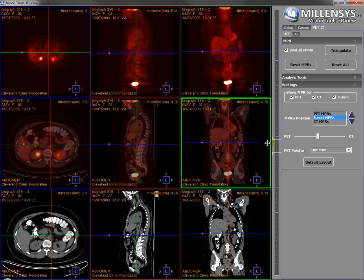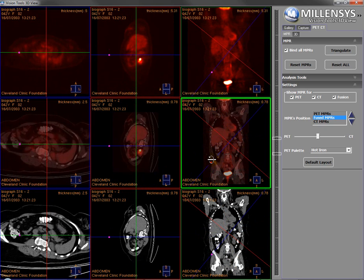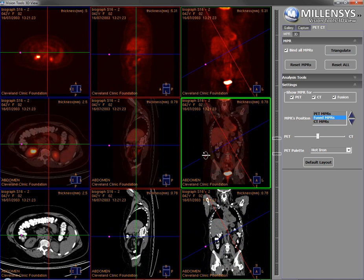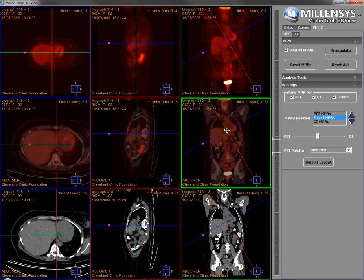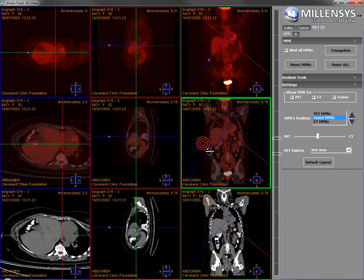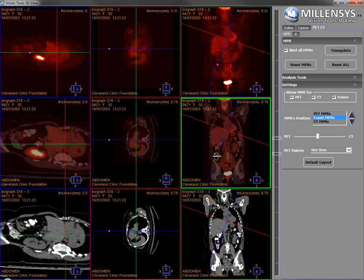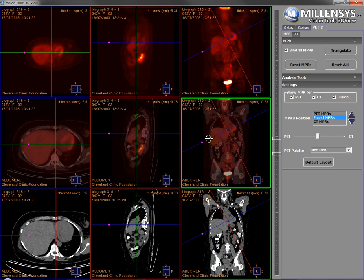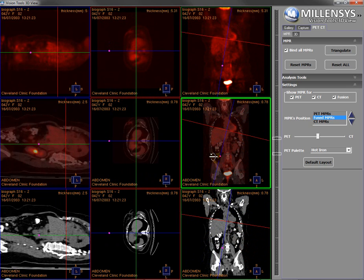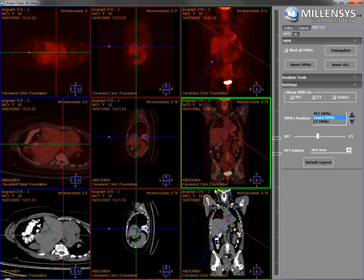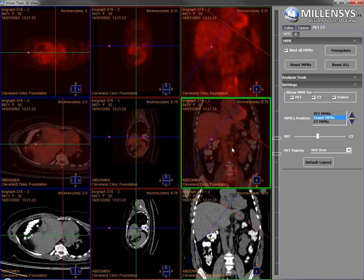These MPRs offer the oblique capability. I can rotate the MPRs from this bullet point here to any view I want — that gives great flexibility. As you can see, when I move on one view, the other views move as well. That helps us, in addition to the fusion, visualize the differences on each view.